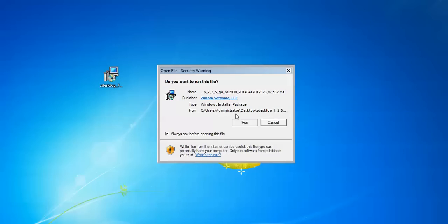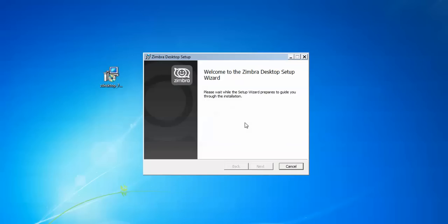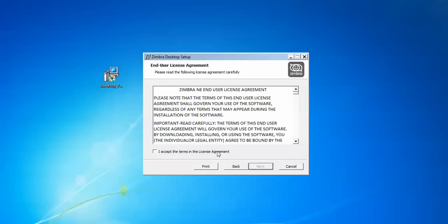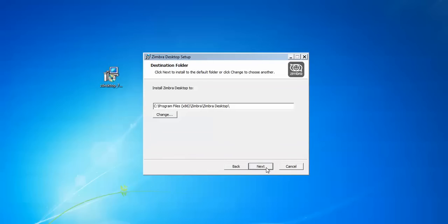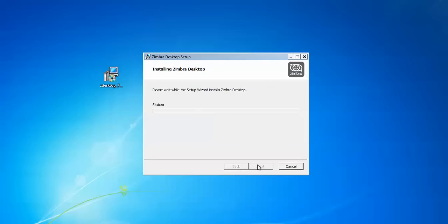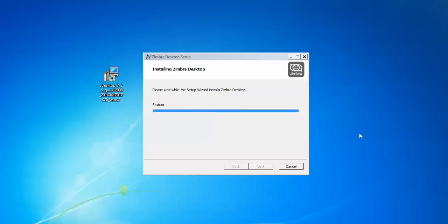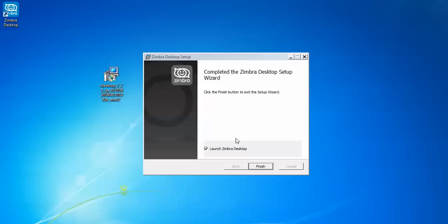Just double-click on the setup file and click Run. Click Next, then accept the license agreement and click Next again. If you want to change the installation location or drive, you can do so here; otherwise by default it will install to the C drive. Click Next and then click Install. It will take a few minutes to complete the installation — it is creating folders and copying files. The installation is now complete. Check the launch box and click Finish.